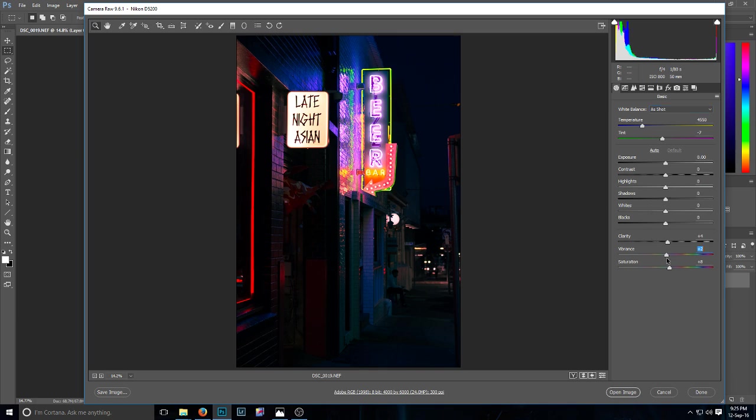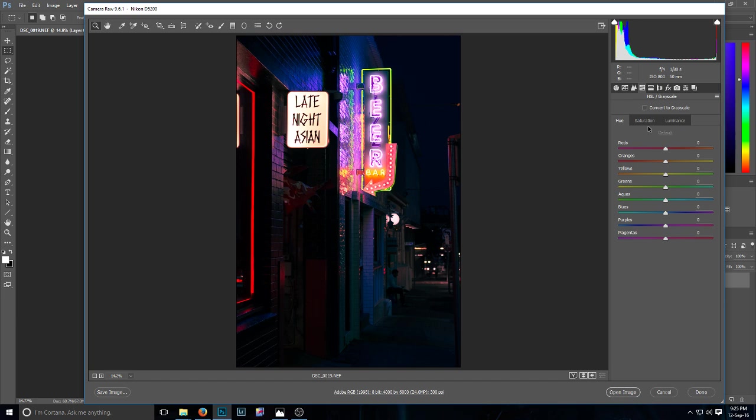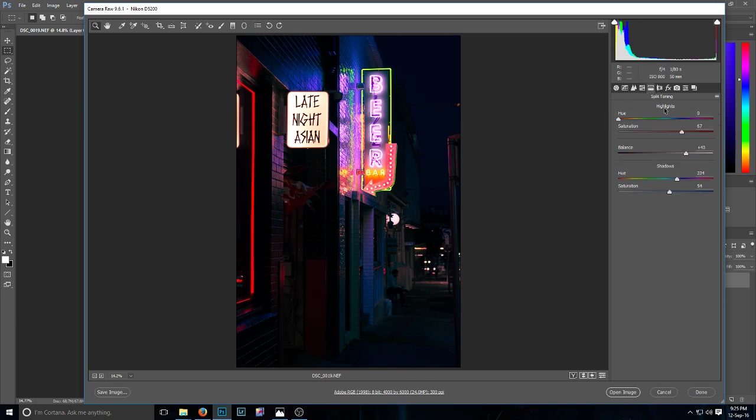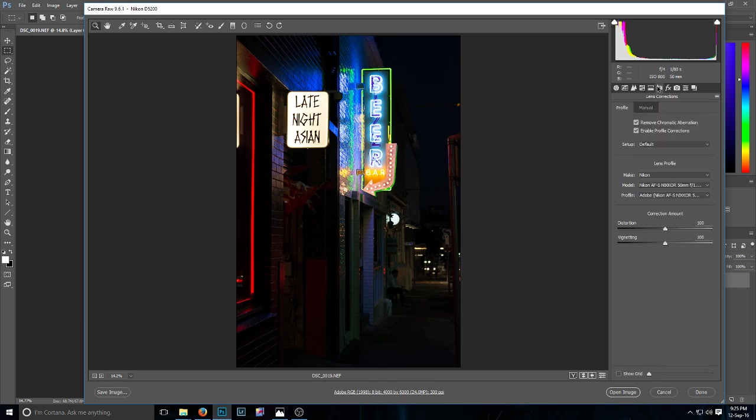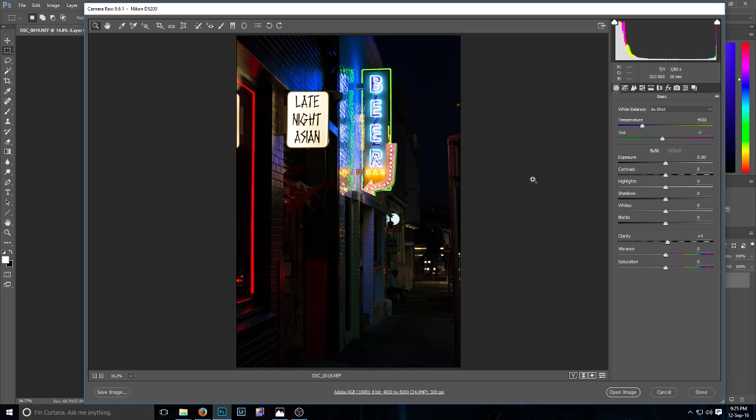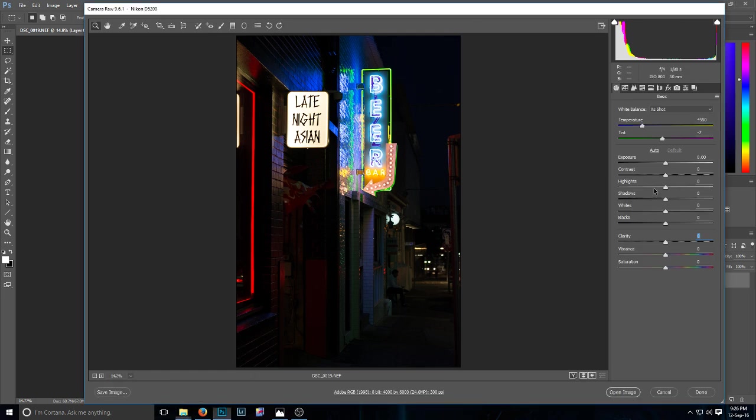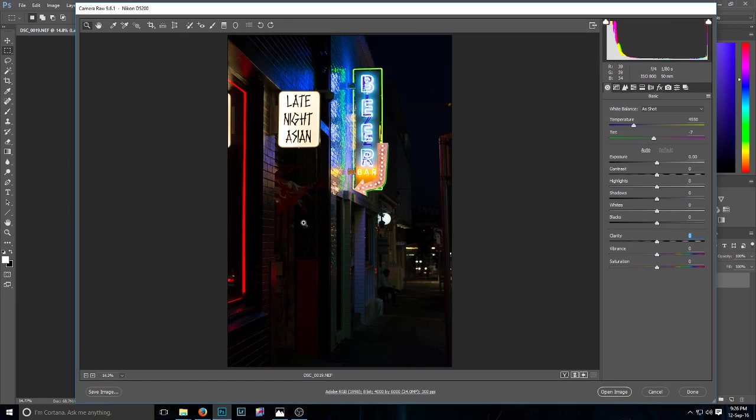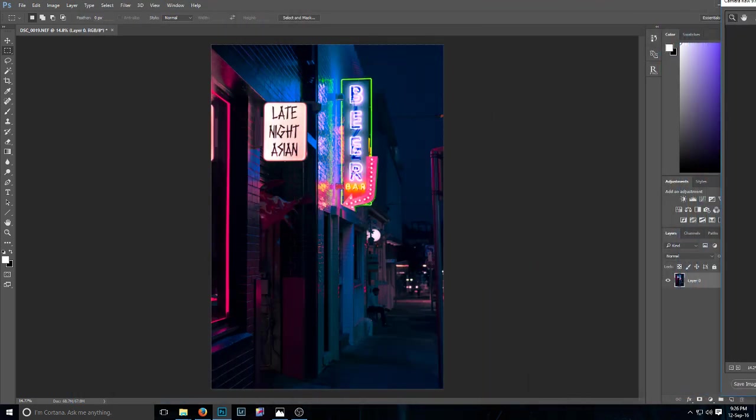I'll just take everything back to how it was. Okay, so this is pretty much the raw shot here. Yeah, so this is the raw shot, taken at night time in Brisbane, Queensland, Australia, and we're going to get to that.